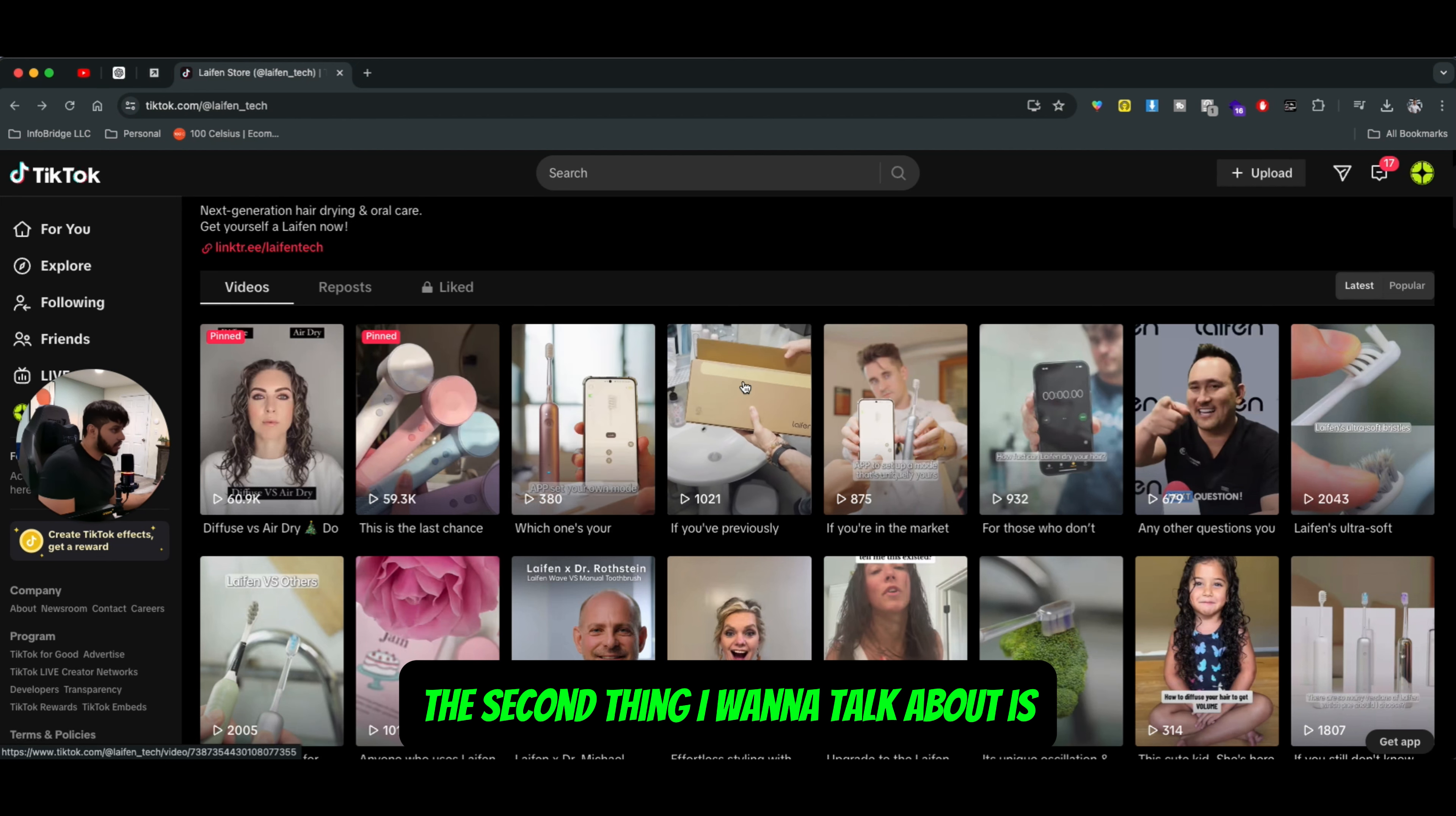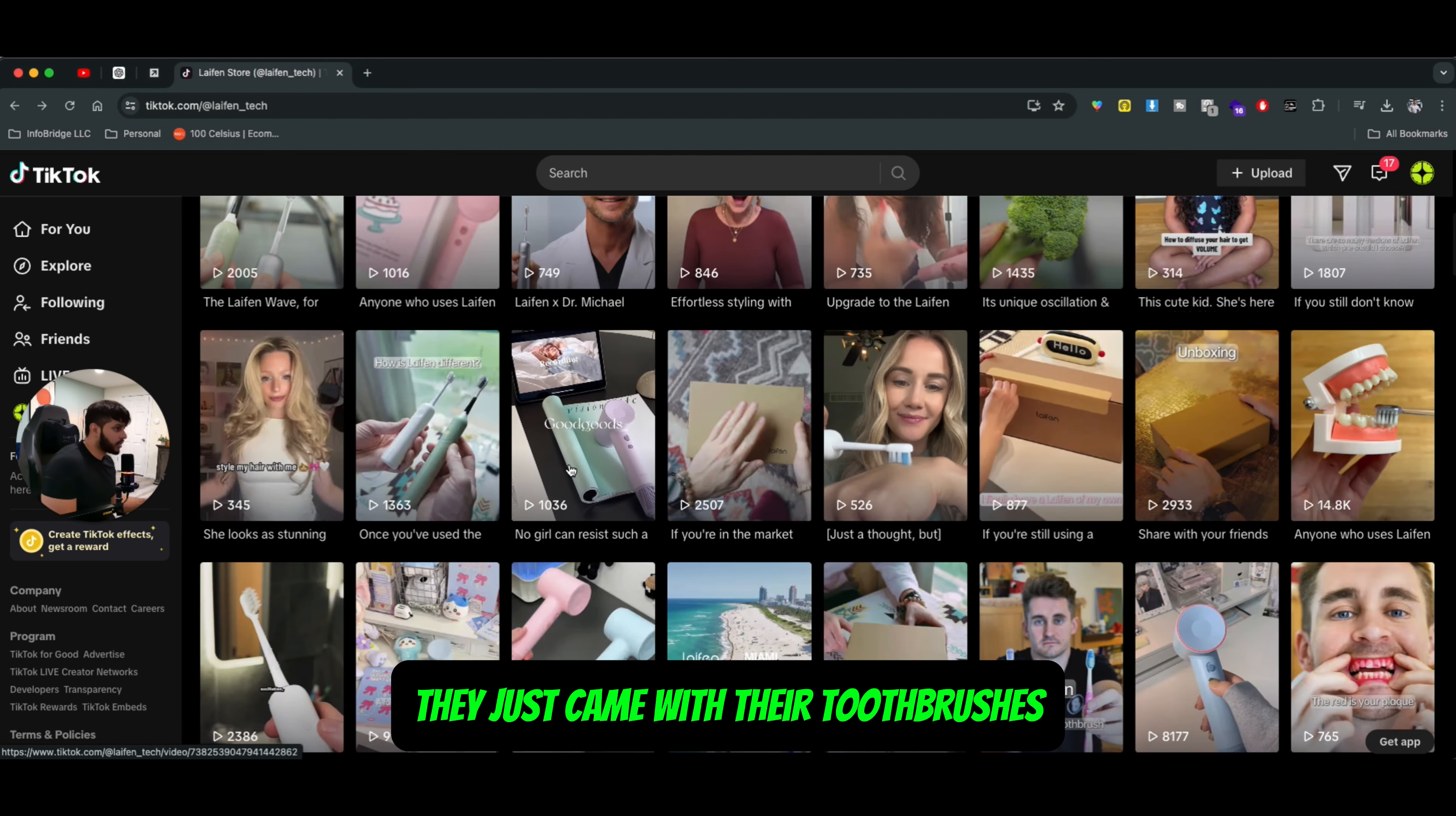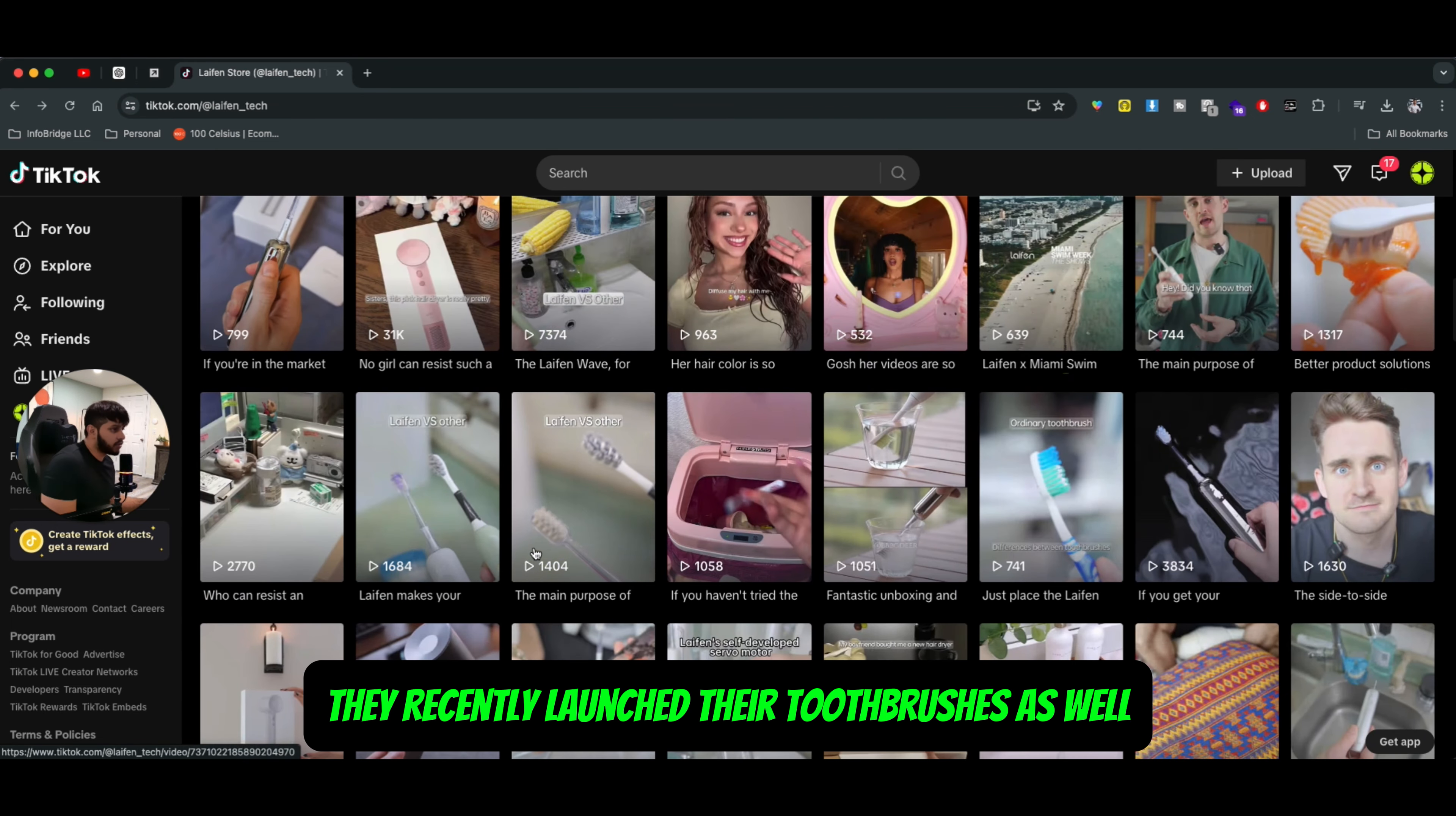The second thing I want to talk about is the type of ads that you're creating. I'm going to use Lyfan as an ad where they're actually focusing mostly on hair dryers and toothbrushes. They just came with their toothbrushes, but it's a pretty popular brand when it comes to their hair dryers. They recently launched their toothbrushes as well.